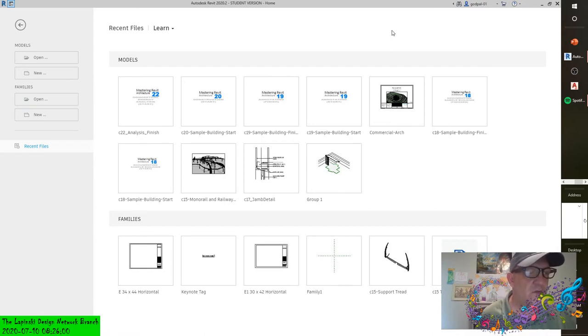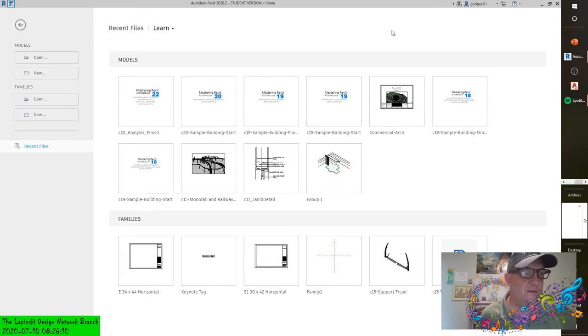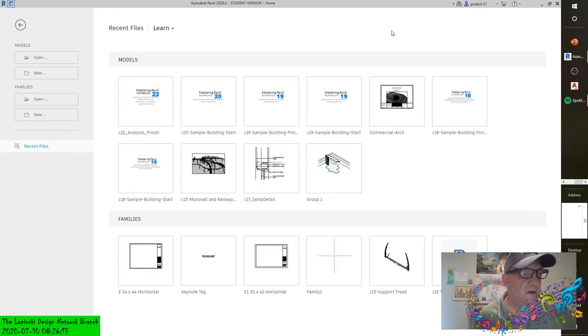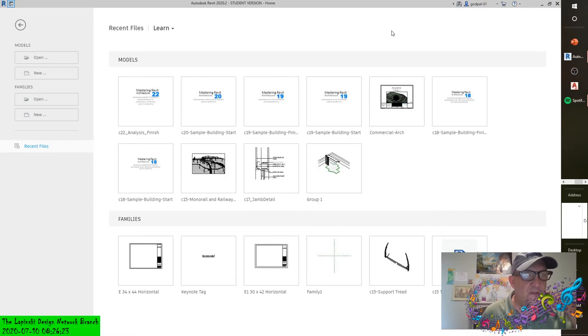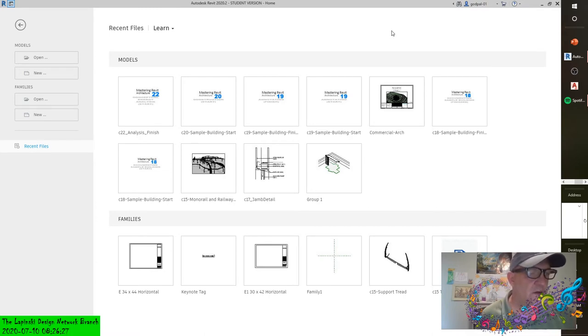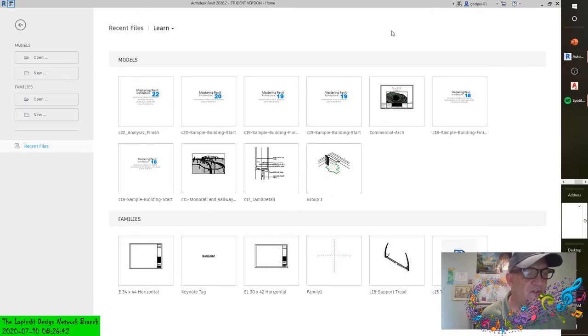If the tag is configured to report a type property, the same or similar elements report the same information in any other view in which they're tagged without entering the information twice. To understand this better, take the example of a wall tag. You've placed a wall tag in a view, the tag initially had a question mark as a value. In the wall tag you've entered a wall type value of A1. In another view you can now tag the same wall type and it will automatically display a value of A1.